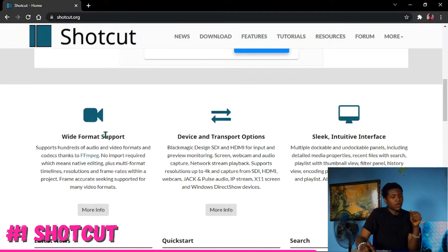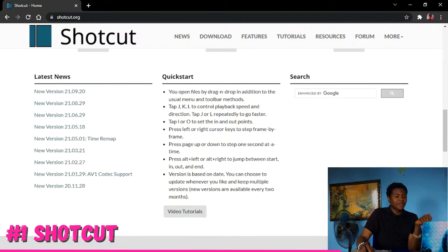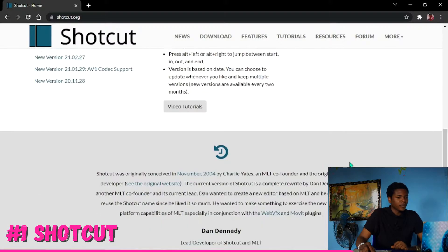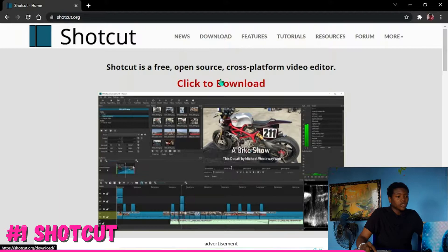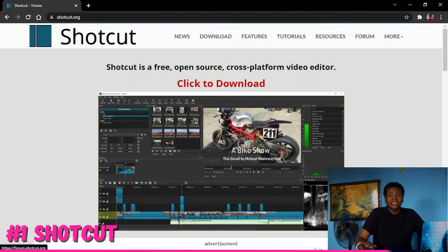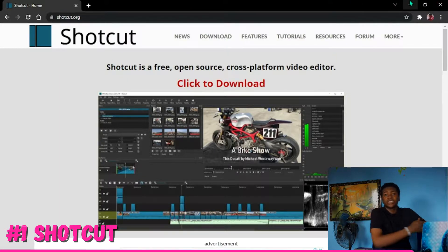On the website it says it edits and exports in many formats. It has a sleek interface. If you want to download it, just go ahead and click on the download button and your download should automatically start. You should find it pretty easy to install.